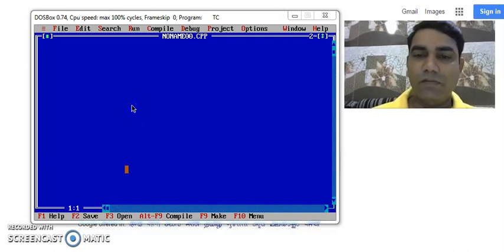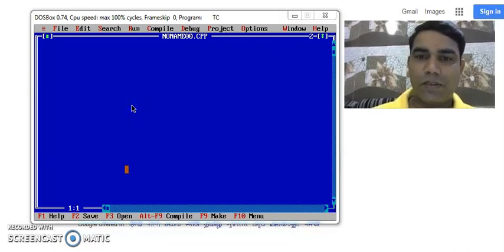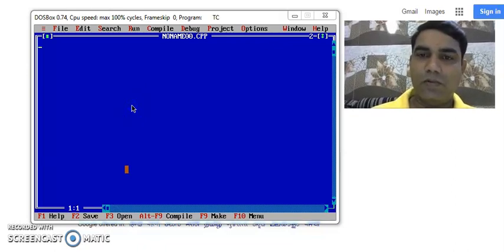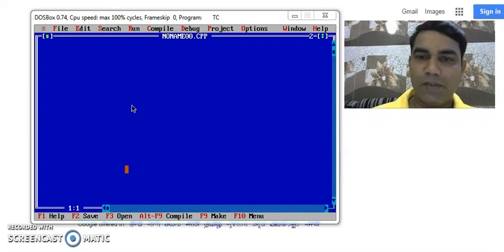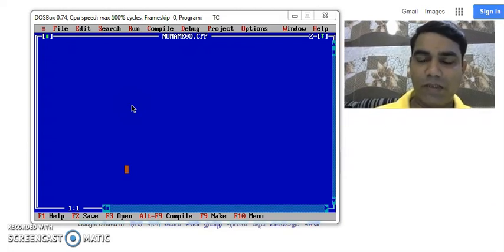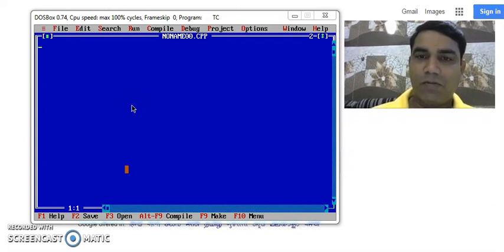Good evening to all of you. Today we are going to study about how to write a program in C programming language in Turbo C compiler and how to compile it and run it.